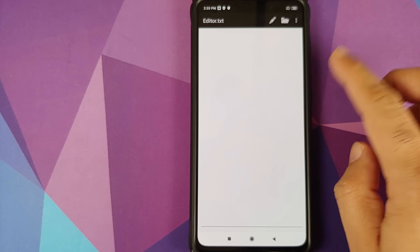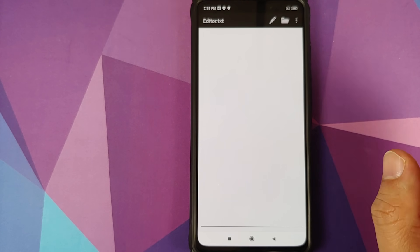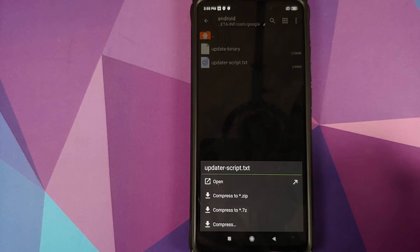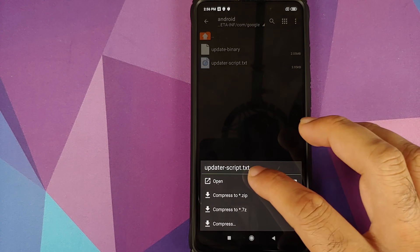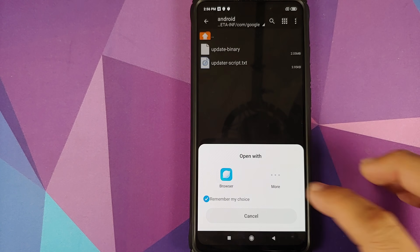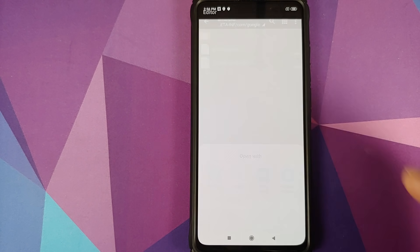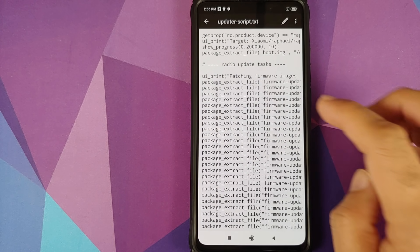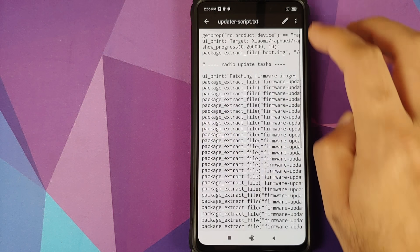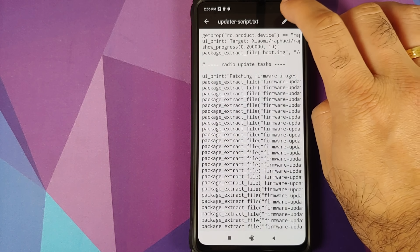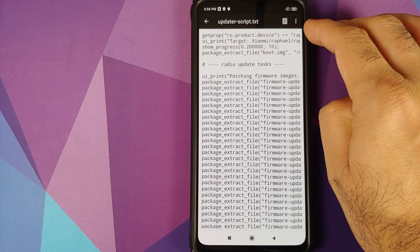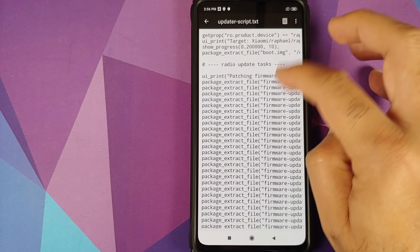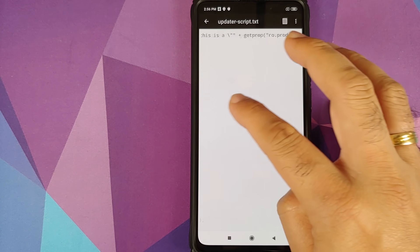Click Allow for storage access. If the file doesn't open, go back, tap the file again, click Open, click More, and select the editor one more time. The file has been opened successfully. Click on the edit icon — the pencil icon — at the top.